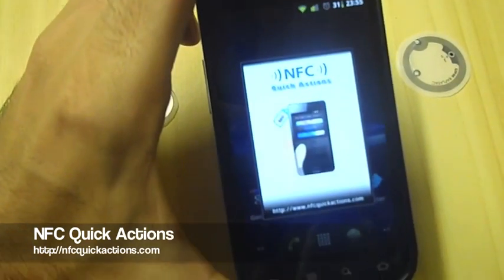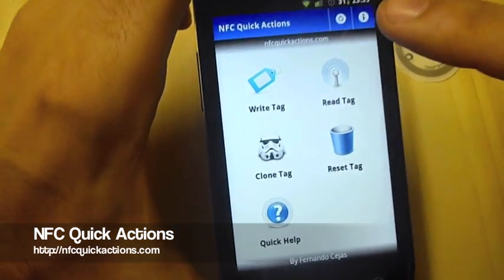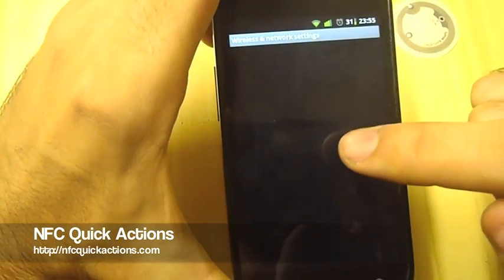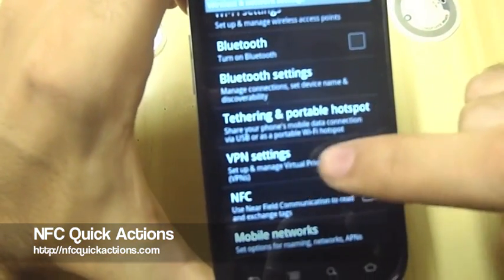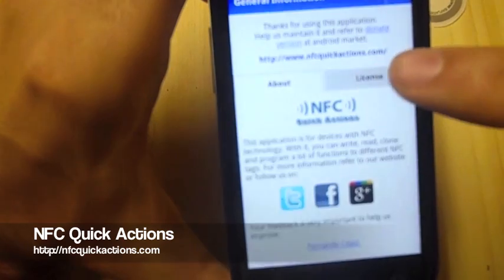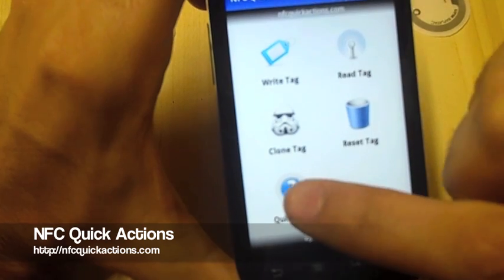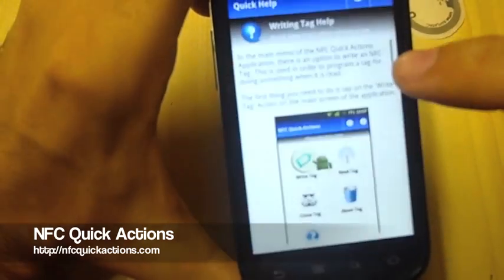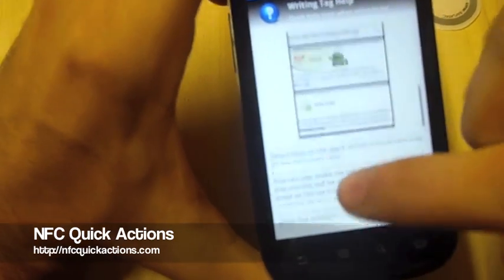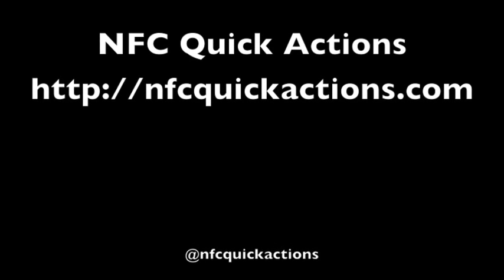Let's open the application and see if we've got the action bar where we can set up NFC — as you can see there. You can get some information, visit us on social networks, and there's even help for reading, writing, and cloning tags. So that's it — NFC Quick Actions. Bye-bye!